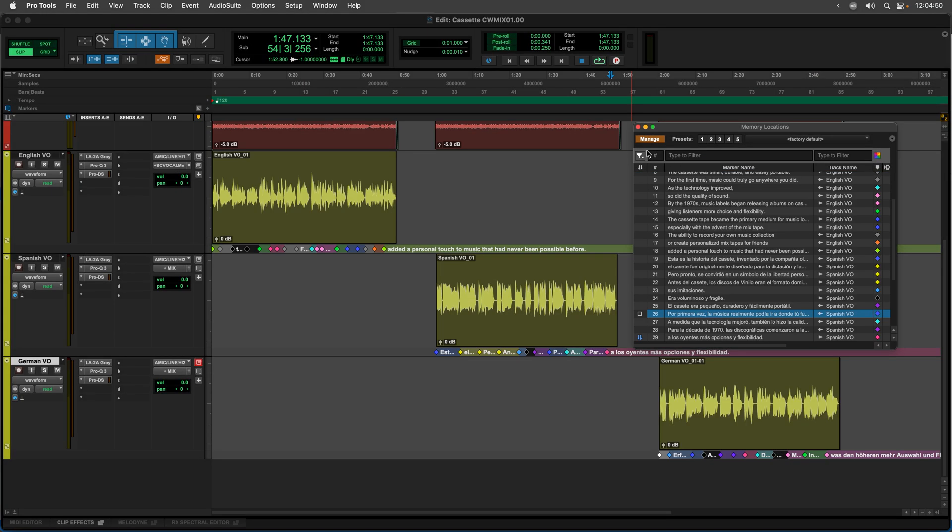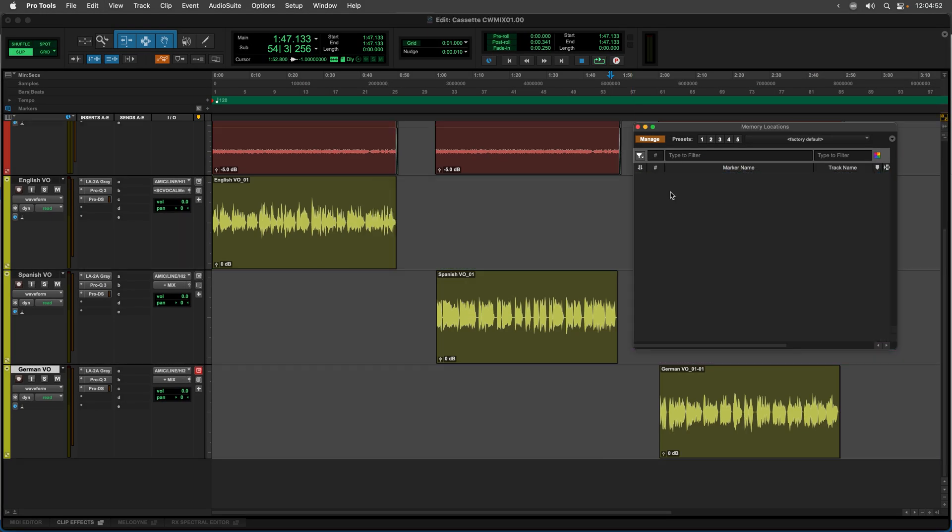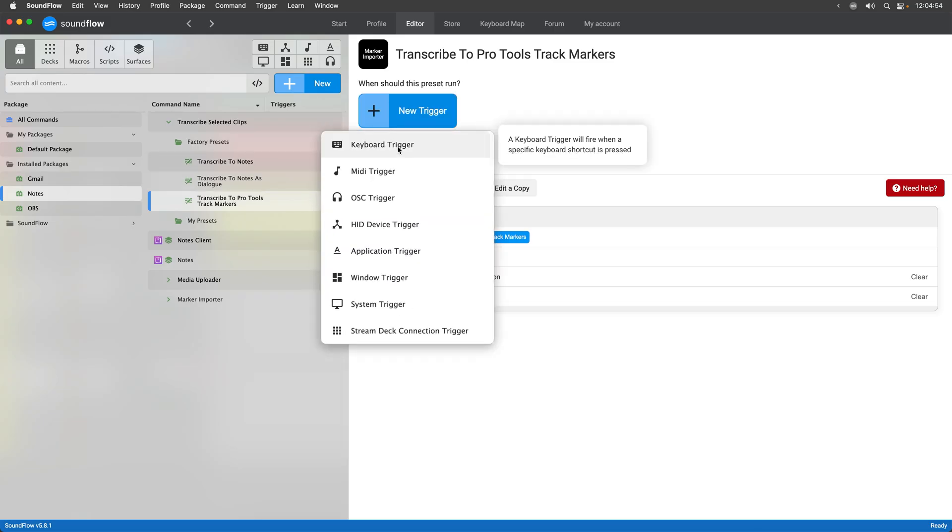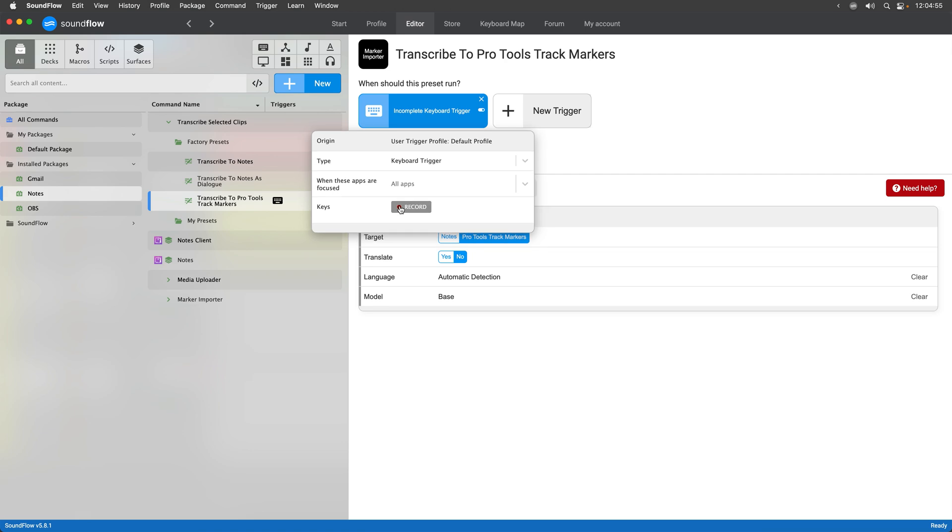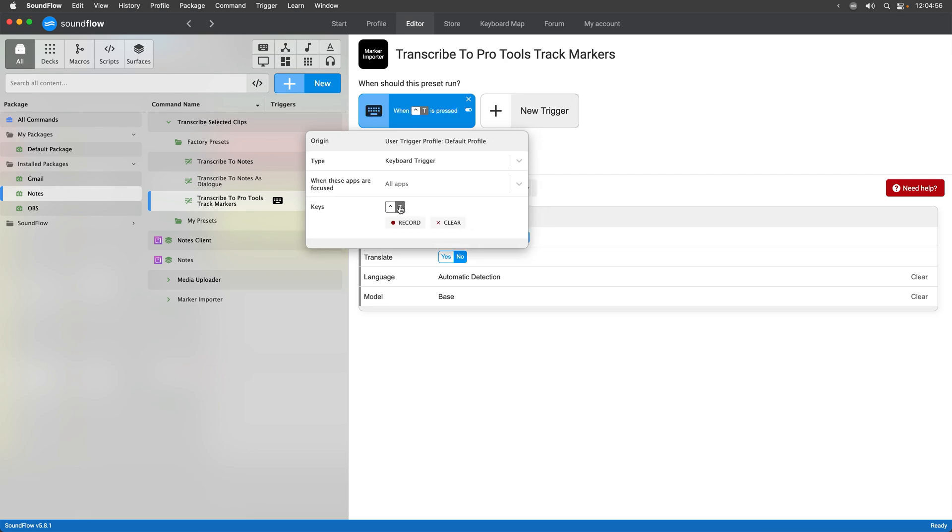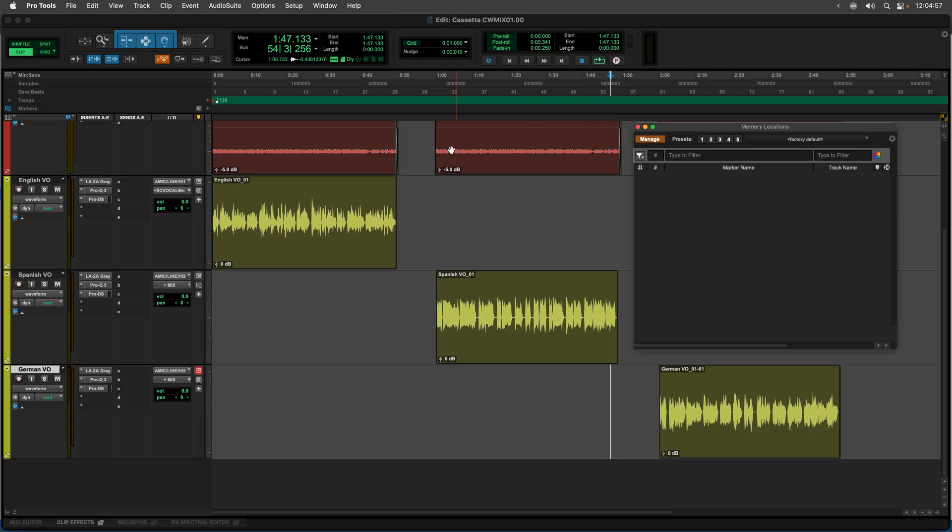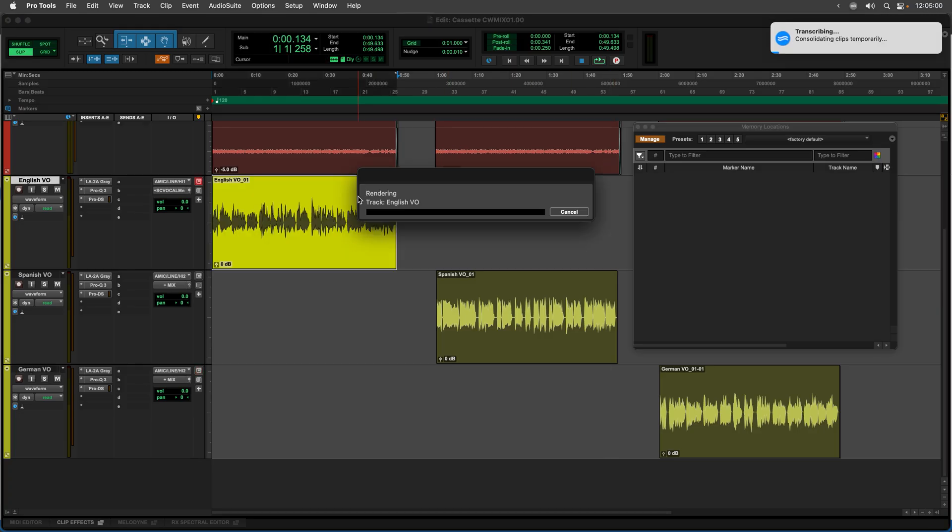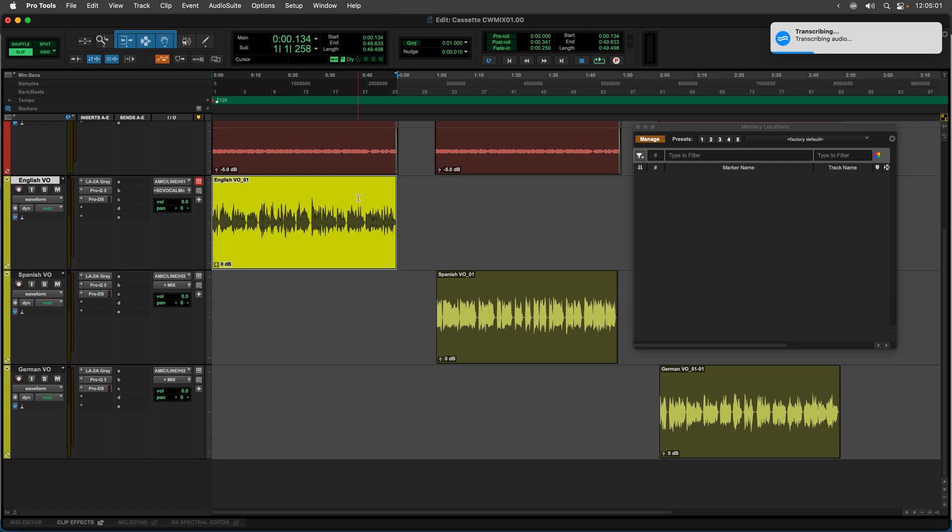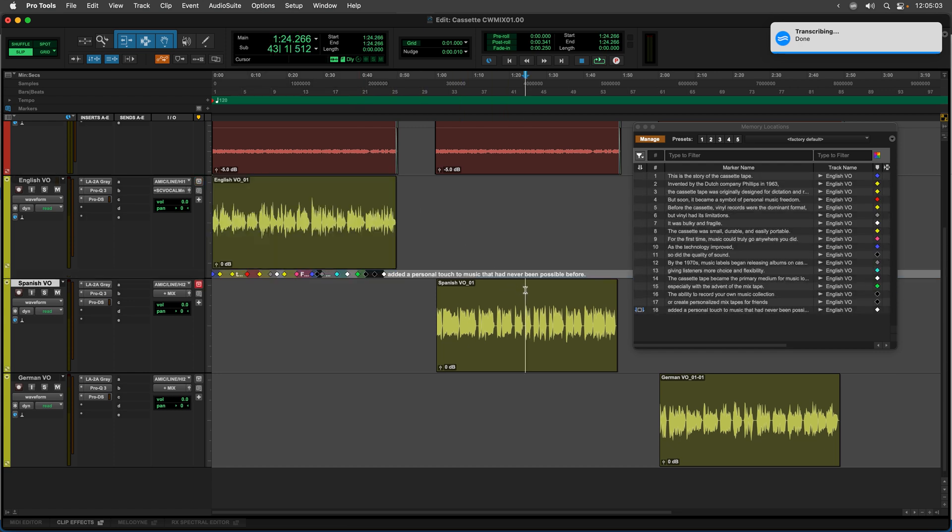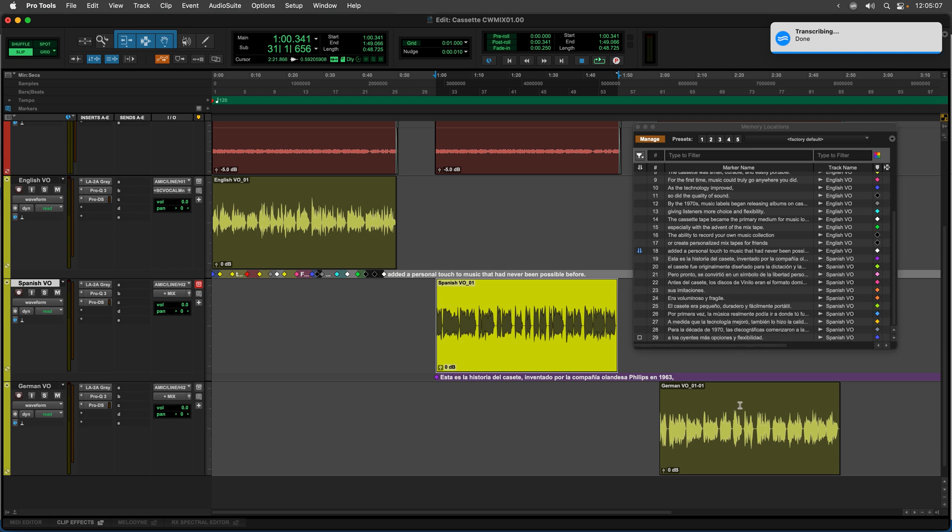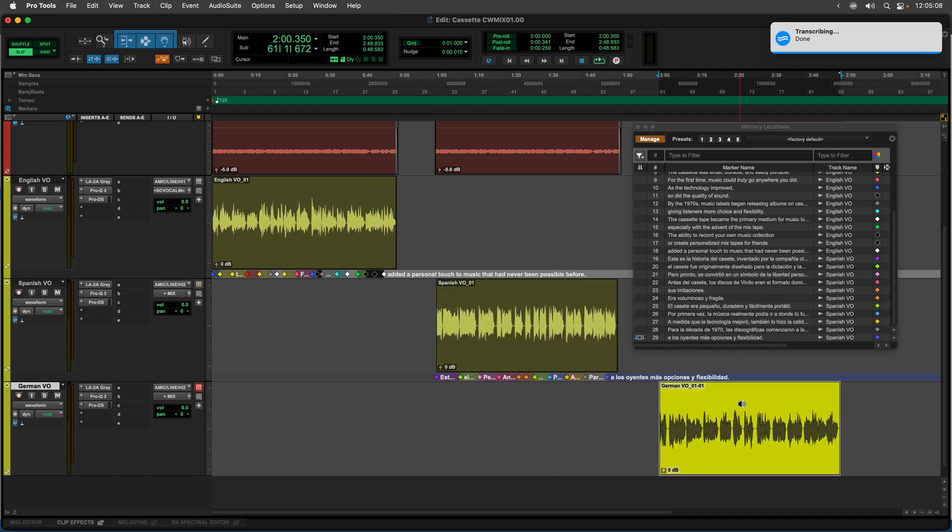And if I wanted to, I could also delete all of these and assign a keyboard trigger to this so I could do control T. And then I can stay within Pro Tools the entire time and just do control T on the English voiceover, control T on the Spanish voiceover, and control T on the German voiceover.